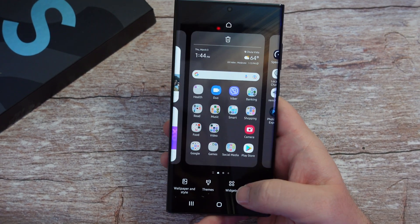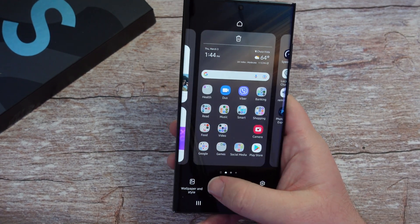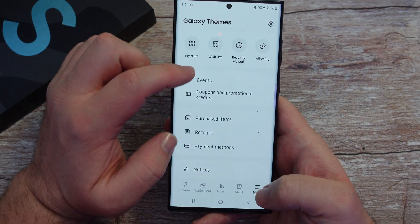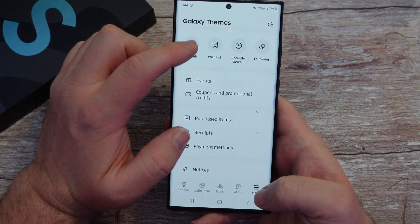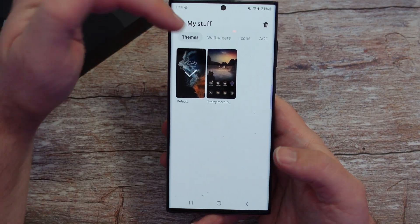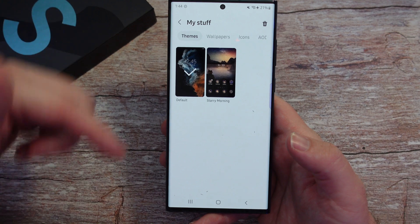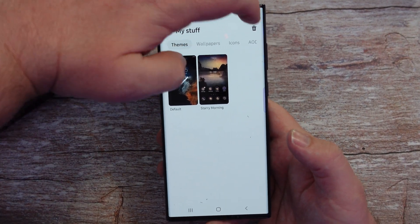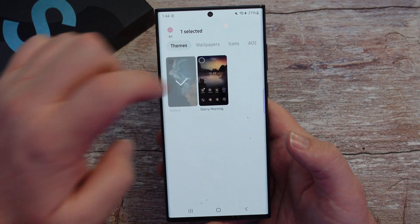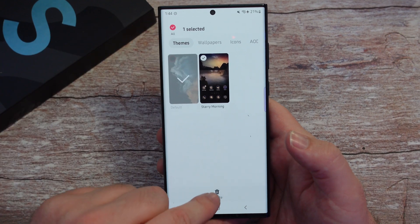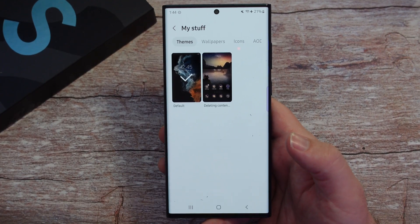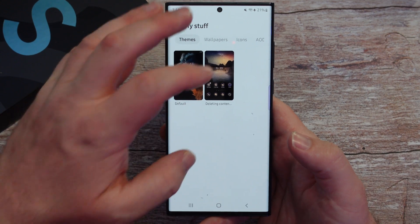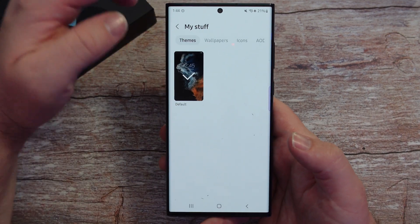Now I'm going to go back into those same settings — back to Themes, Menu, My Stuff — and you can also delete themes as well. So you can see I have this downloaded one. If I don't want to keep it, I can hit the delete button, tap on it, and then hit Delete at the bottom, and now that one will go away. There it is — it's gone now.